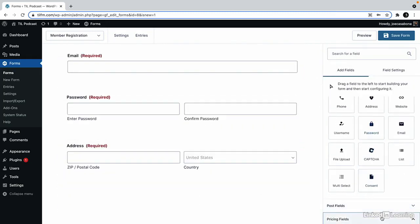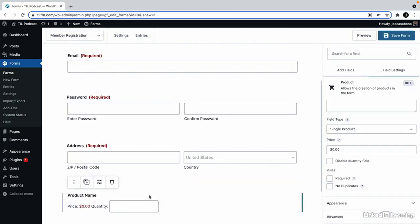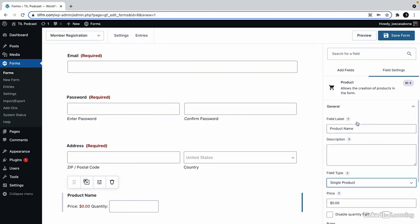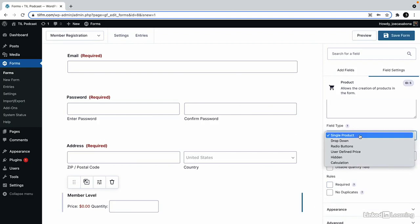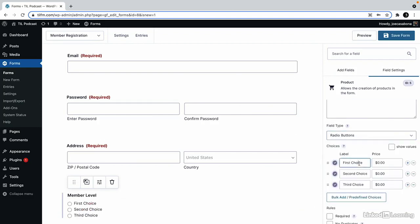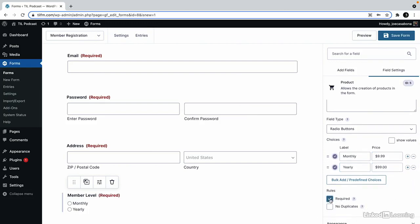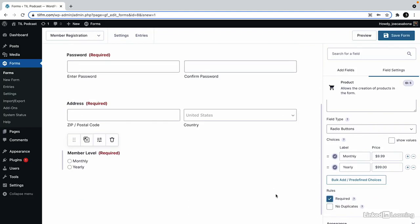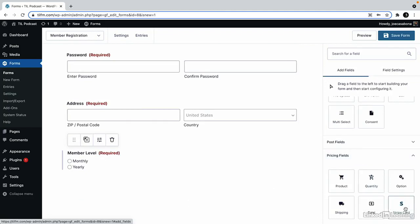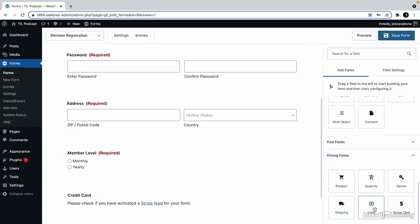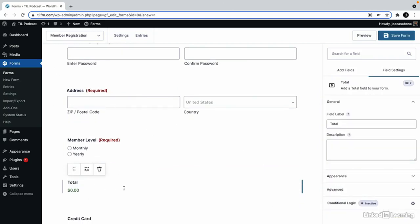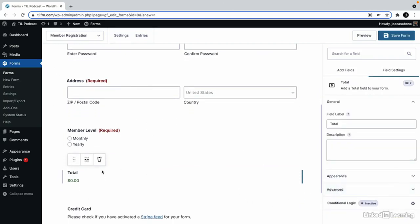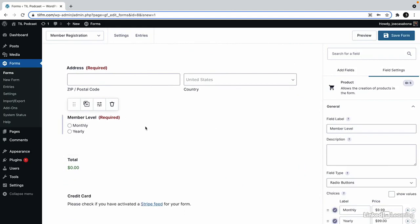Next, we need to create a membership product. So we'll go to pricing fields and add a product. We'll call the product member level. We'll set the field type to be a radio button. The first choice will be monthly for $9.99 and the second will be yearly for $99. We'll get rid of the third option and make this required as well. And then finally, we will add the Stripe payment gateway. We can also add the total here to just display it and make it as clear as possible for the user. The total is dynamically generated based on which products have been selected. So if we have multiple products, the total will add all of them up.